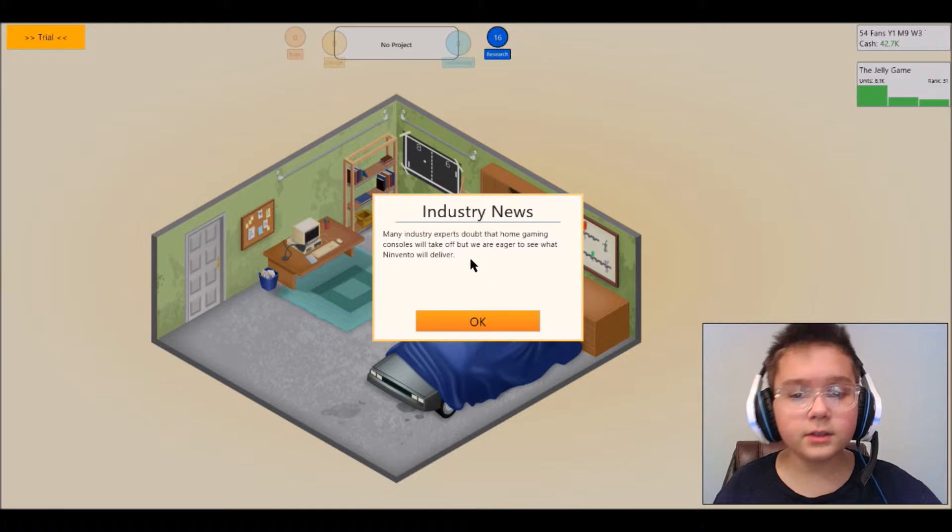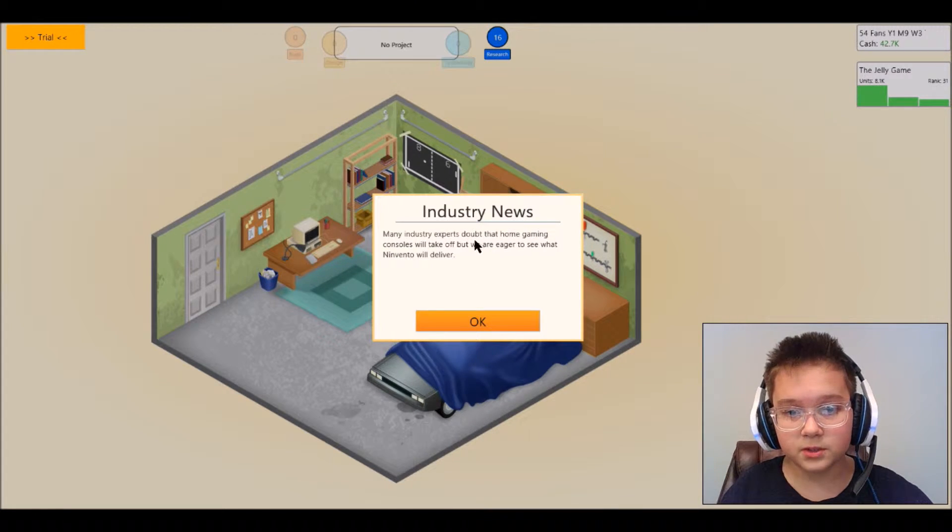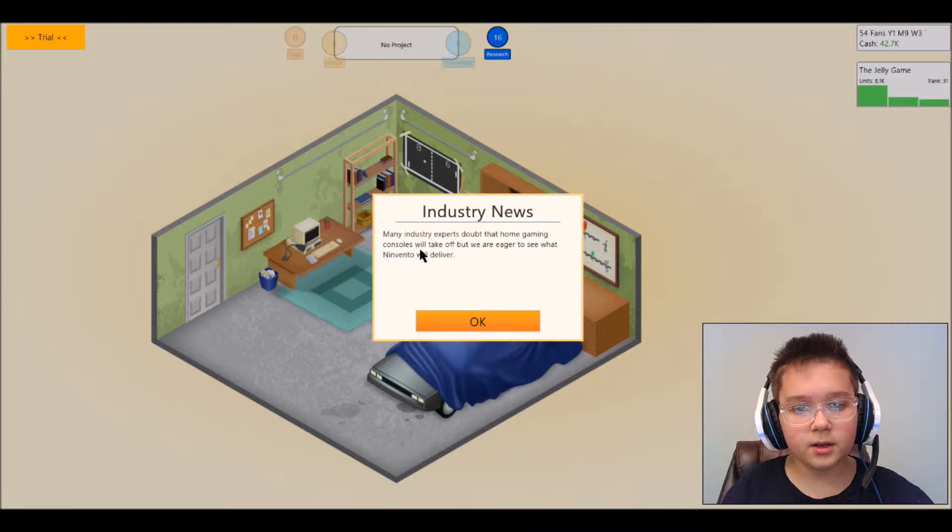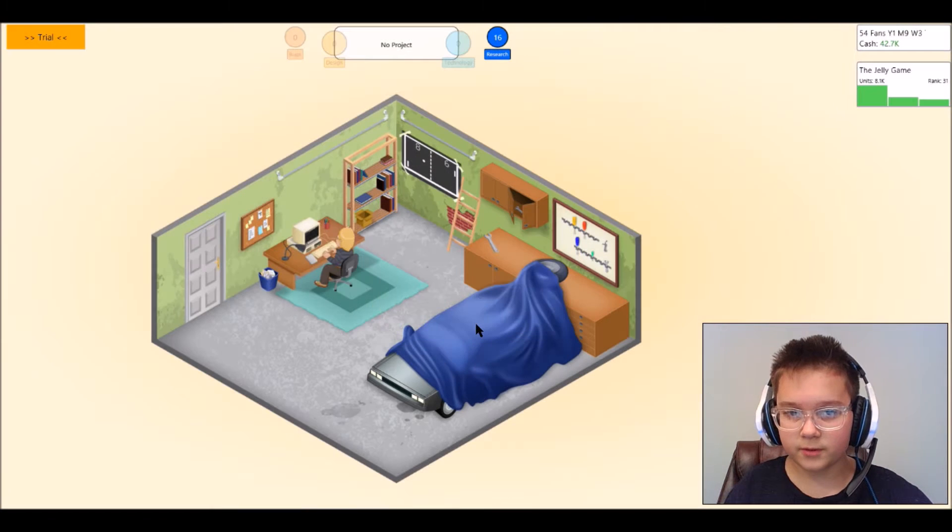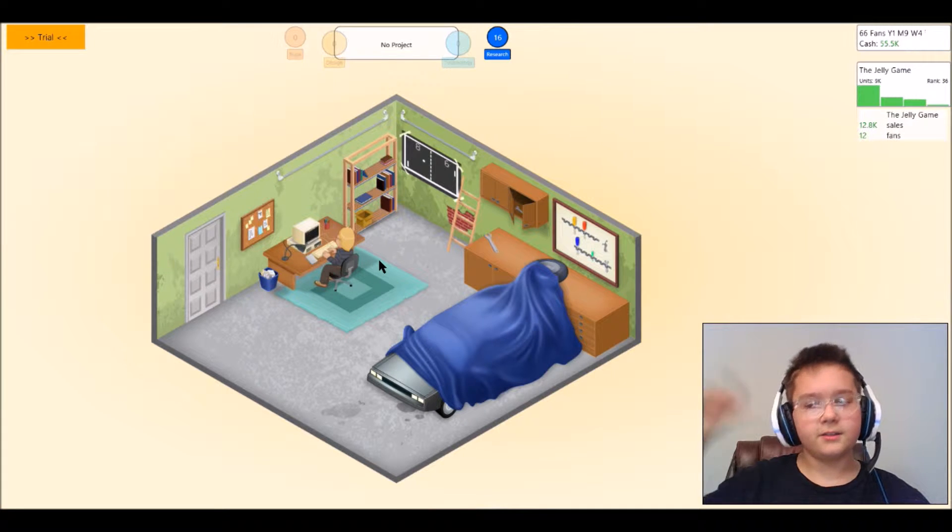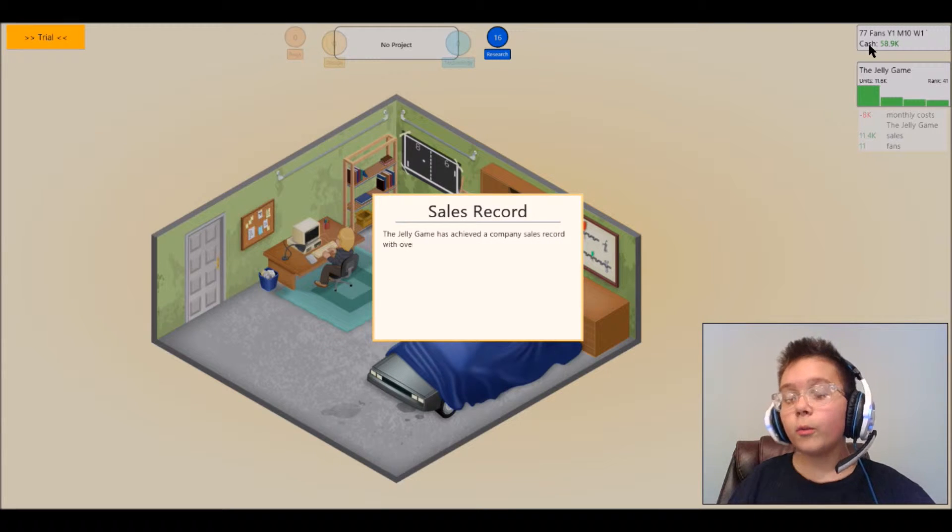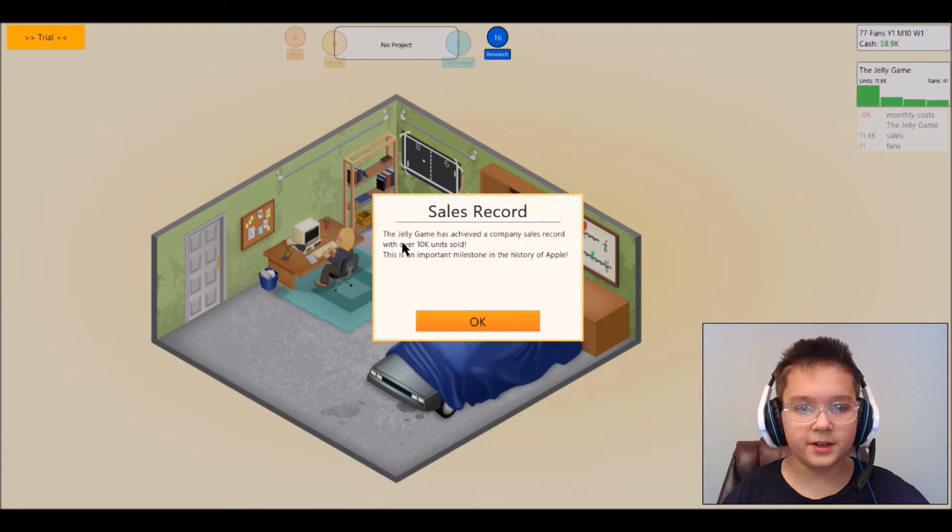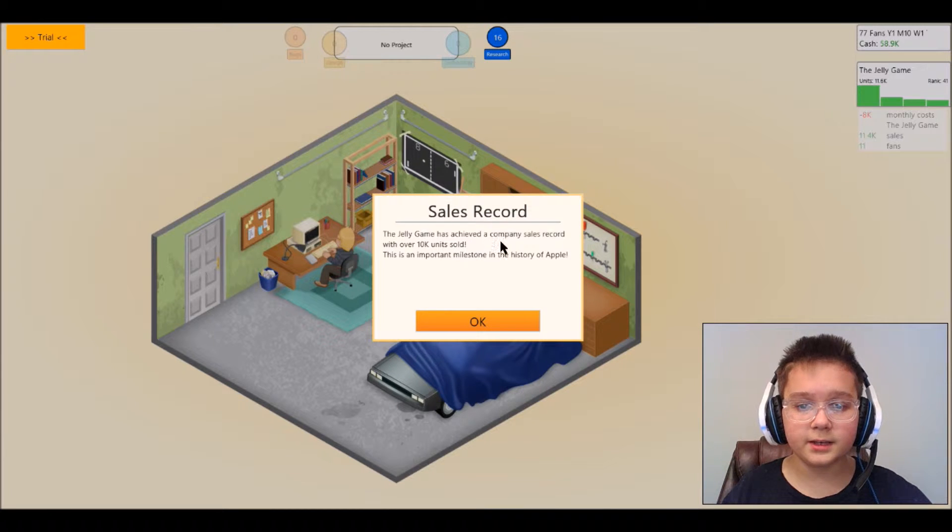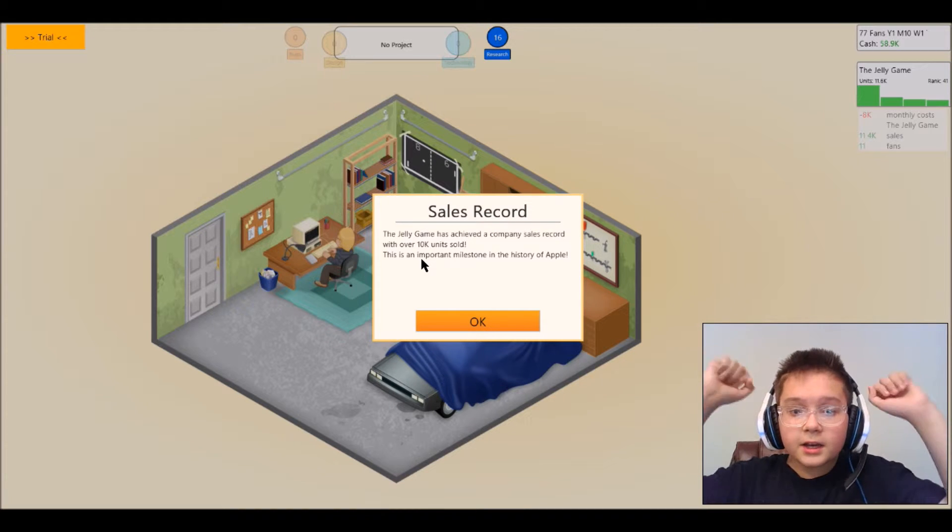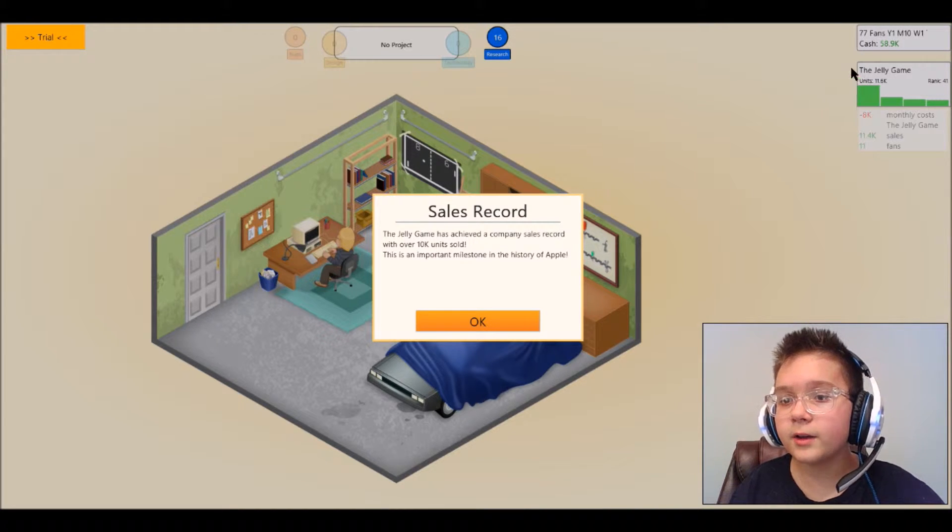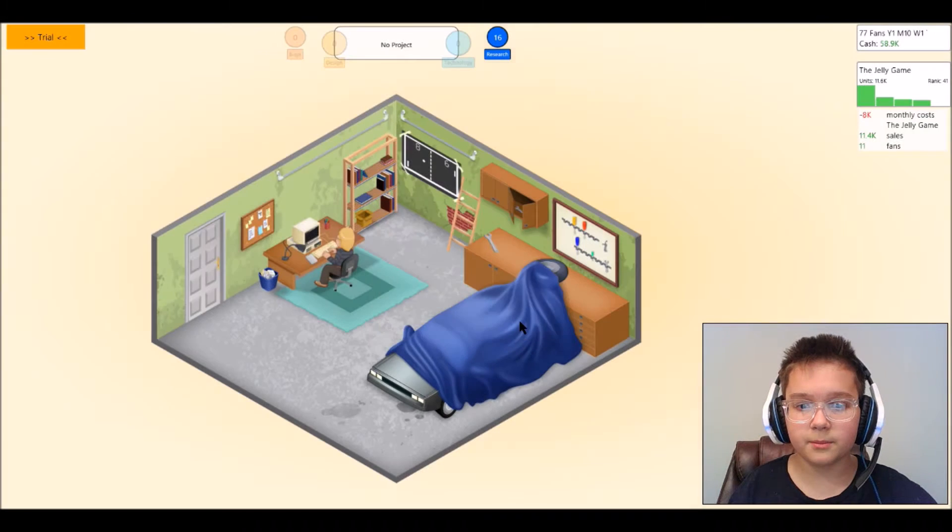Let's get straight into the demo version. Industry news, many industry experts doubt that home gaming consoles would take over but we're eager to see what Nivendo will deliver. Yes I am happy that Nivendo is on our side instead of the opposite side. Oh wow 77 fans already, jeez that's fast. Sales record, the jelly game has activated company sales record for over 10k units sold, holy cow. This is an important milestone in the history of Apple.